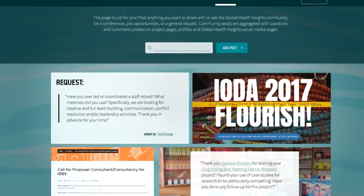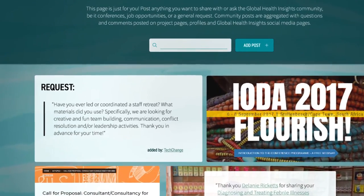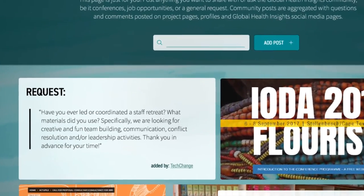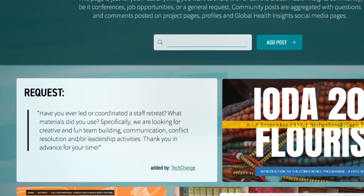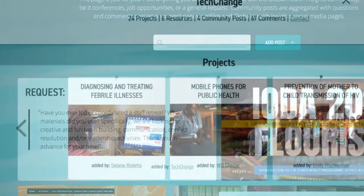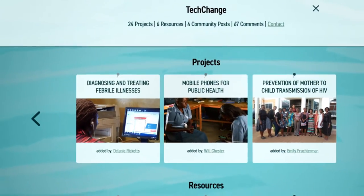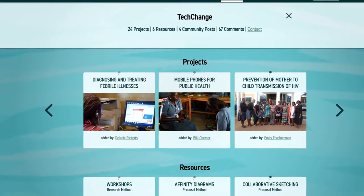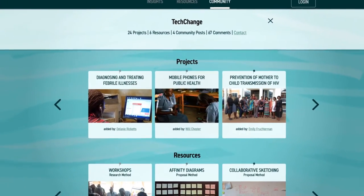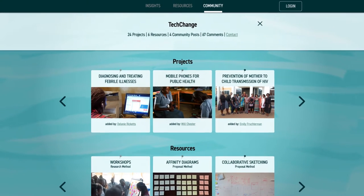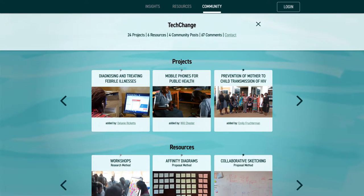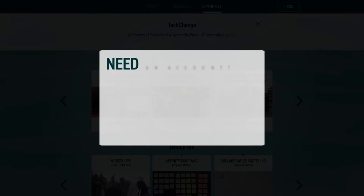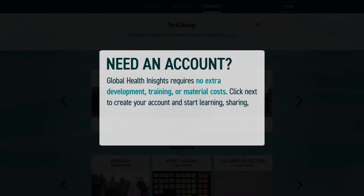The Global Health Insights ecosystem doubles both as a collaborative learning environment, as well as a platform for raising awareness of the work of diverse organizations. Best of all, Global Health Insights requires no extra development, training, or material costs.